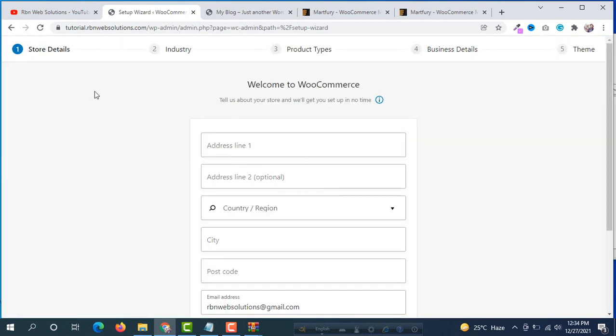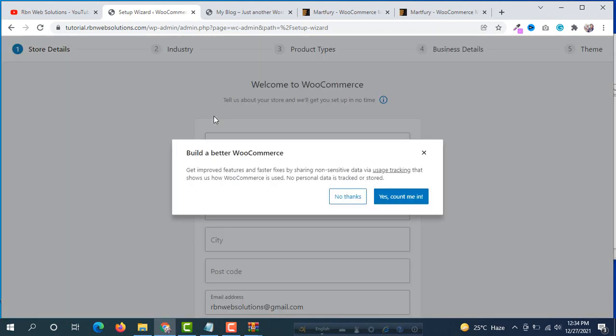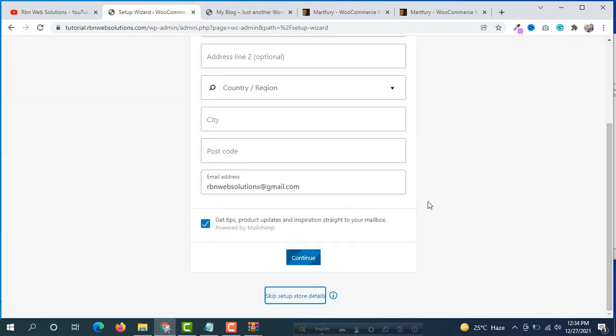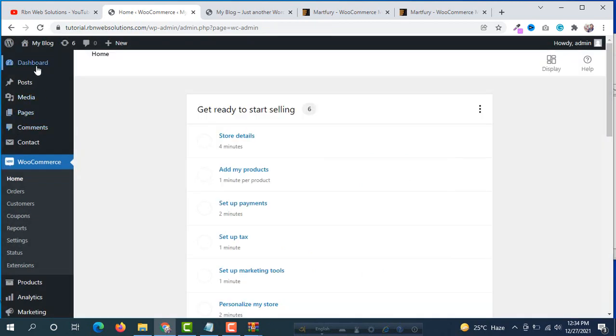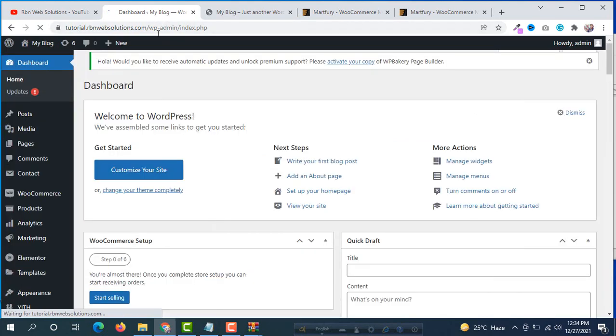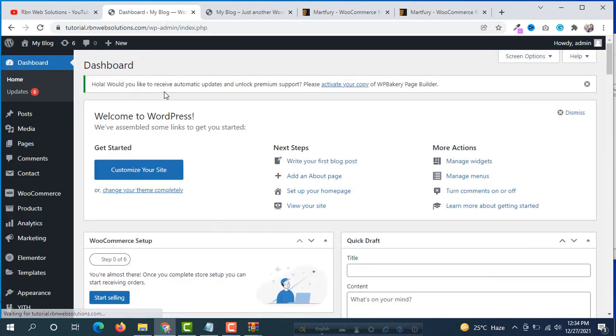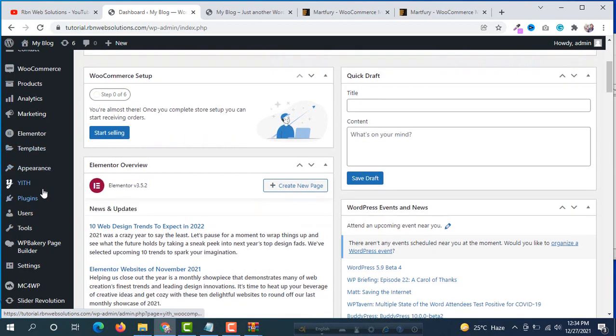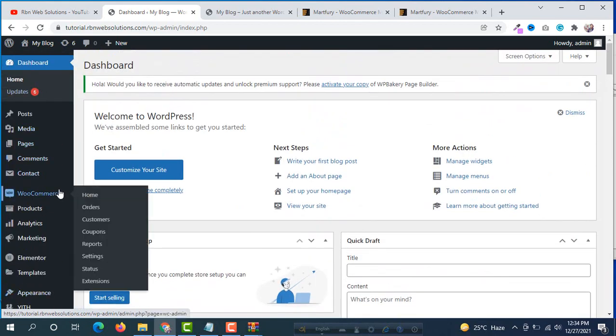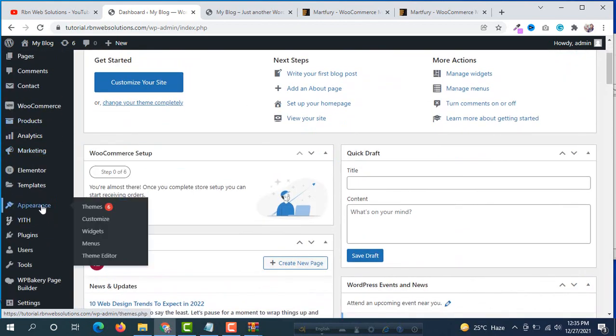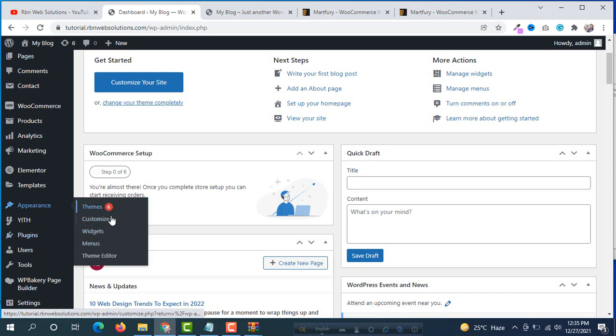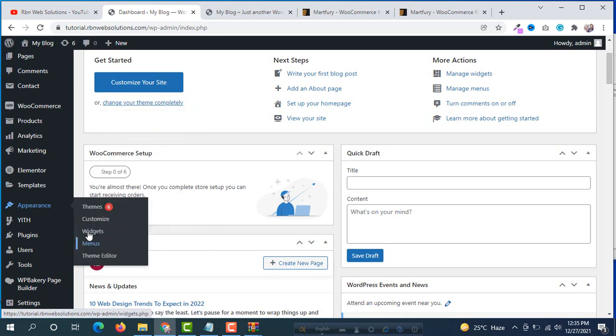You can see this type of interface, but we want to skip all those setup settings. Click on no thanks and go to the dashboard. Now we have to import our demo data. Where can we import demo data from? You will see new options here. If you hover on Appearance there should be a demo importer option, but currently we don't have any option to import demo.